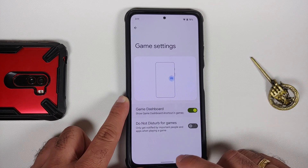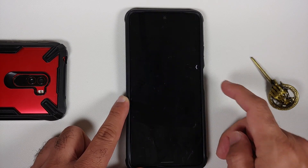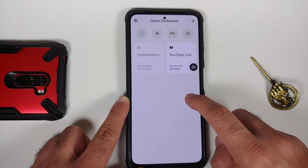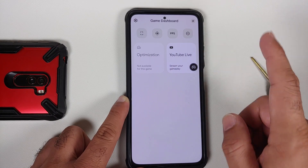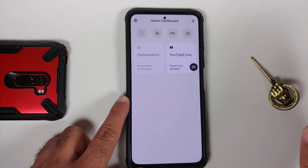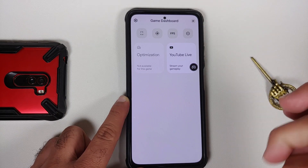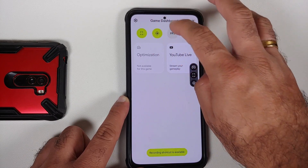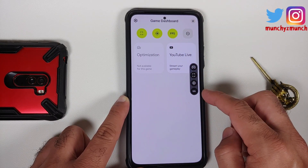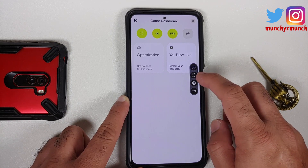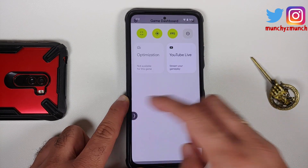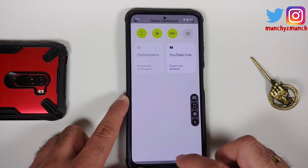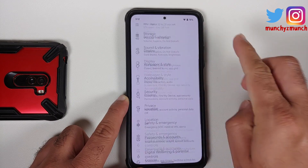Game settings or game dashboard is there. Once you enable the toggle and open any game, you should get an arrow on the right-hand side — tap it, tap the controller, and the gaming dashboard appears. Optimization is enabled on a per-game basis, which the game developer needs to enable for Android 12. You can enable options for screenshot, FPS meter, screen recorder, and do not disturb. This pill can be moved anywhere and snaps to the edges.